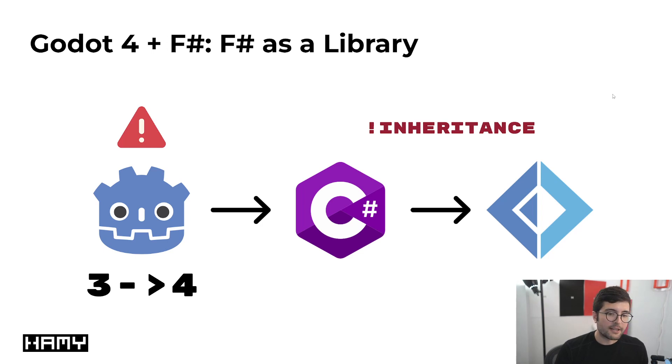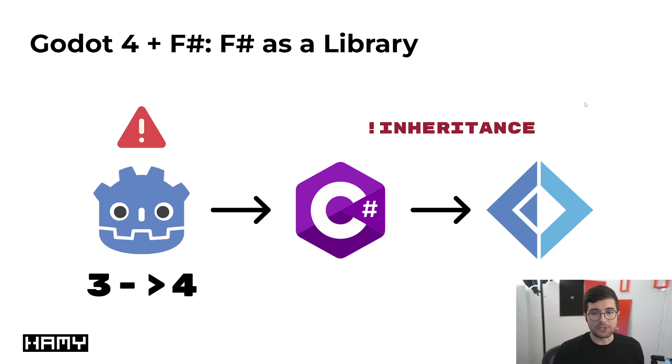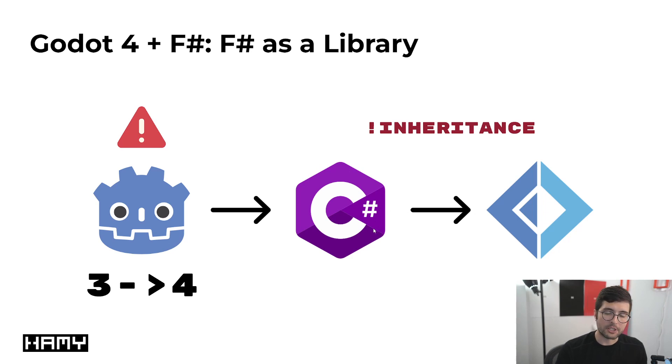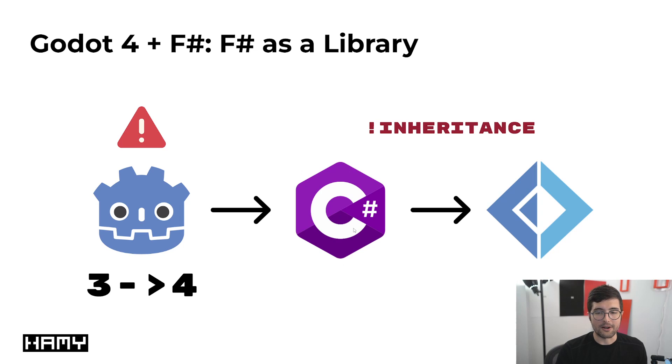The main problem is that back in Godot 3 we often would do this C-sharp to F-sharp linking via inheritance which made it super simple to code our F-sharp almost exactly as we would our C-sharp and connect it to Godot that way.